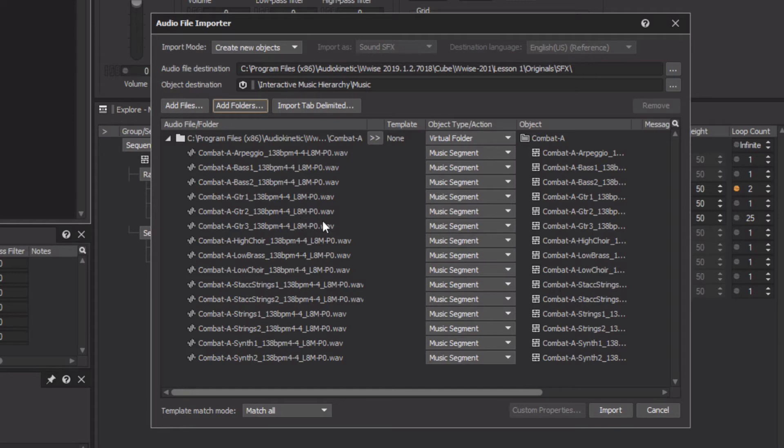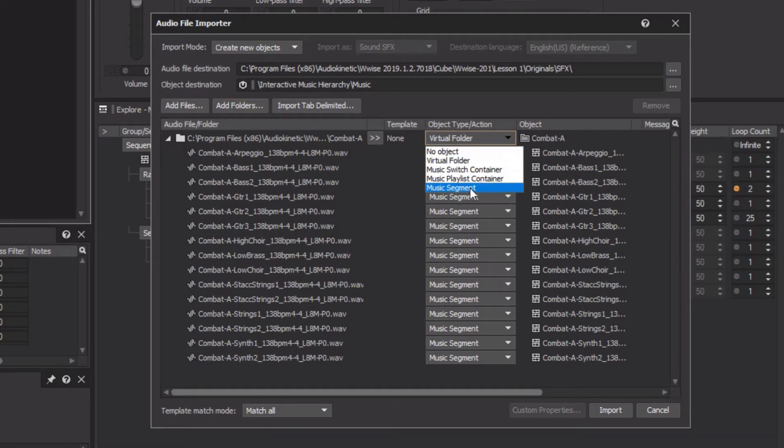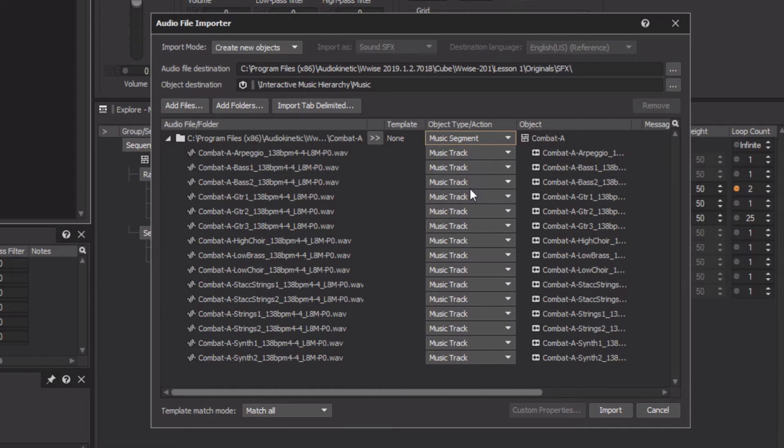But instead of importing each audio file as a unique music segment, we instead want to represent all of the audio files as music tracks within a single music segment. We can do this quickly by changing the Combat A folder at the top, so that it's imported as a music segment. We can see that this automatically changes all of the audio files contained within to be imported as music tracks.